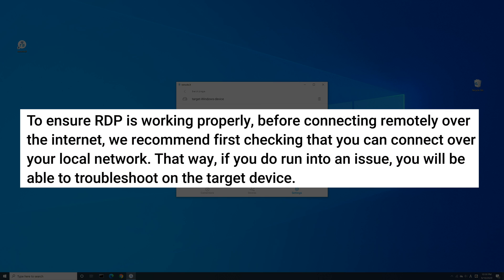To ensure RDP is working properly, before connecting remotely over the internet, we recommend first checking that you can connect over your local network. That way, if you do run into an issue, you'll be able to troubleshoot on the target device.